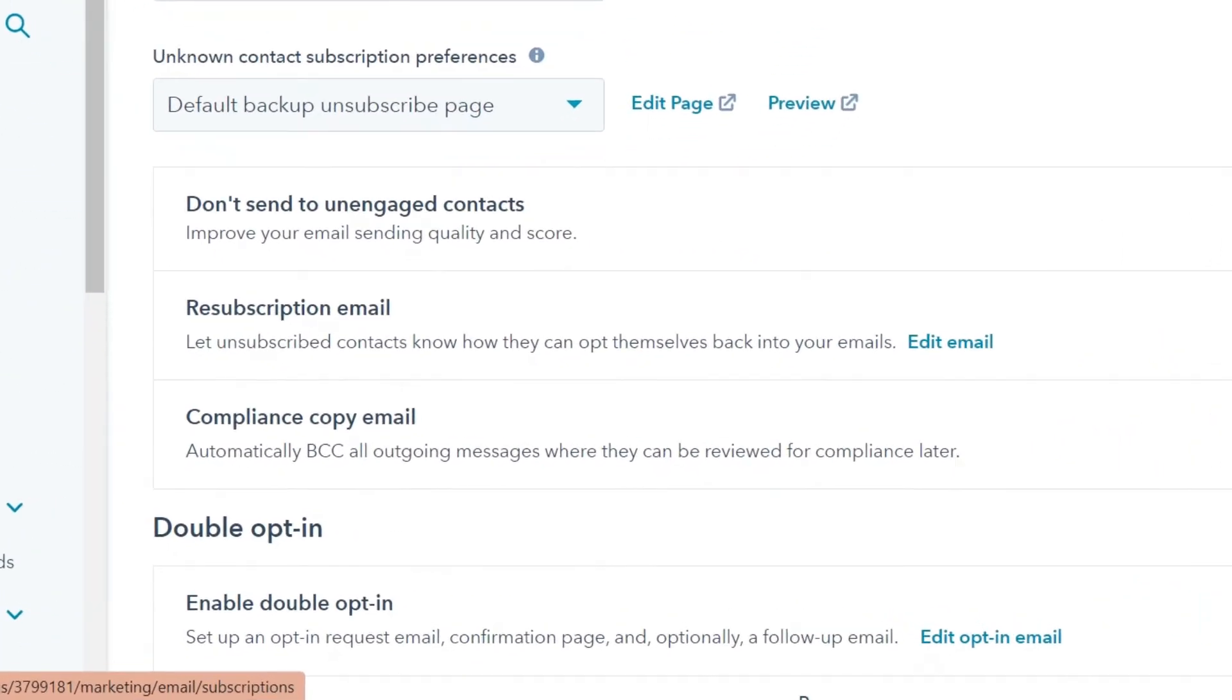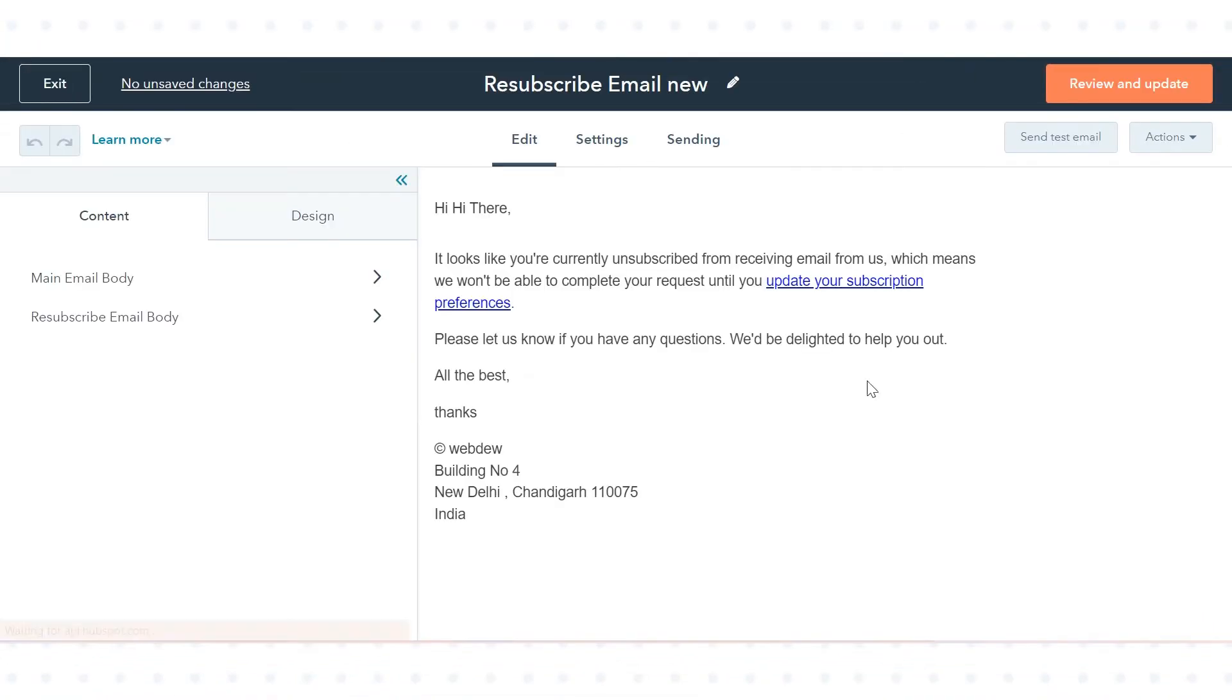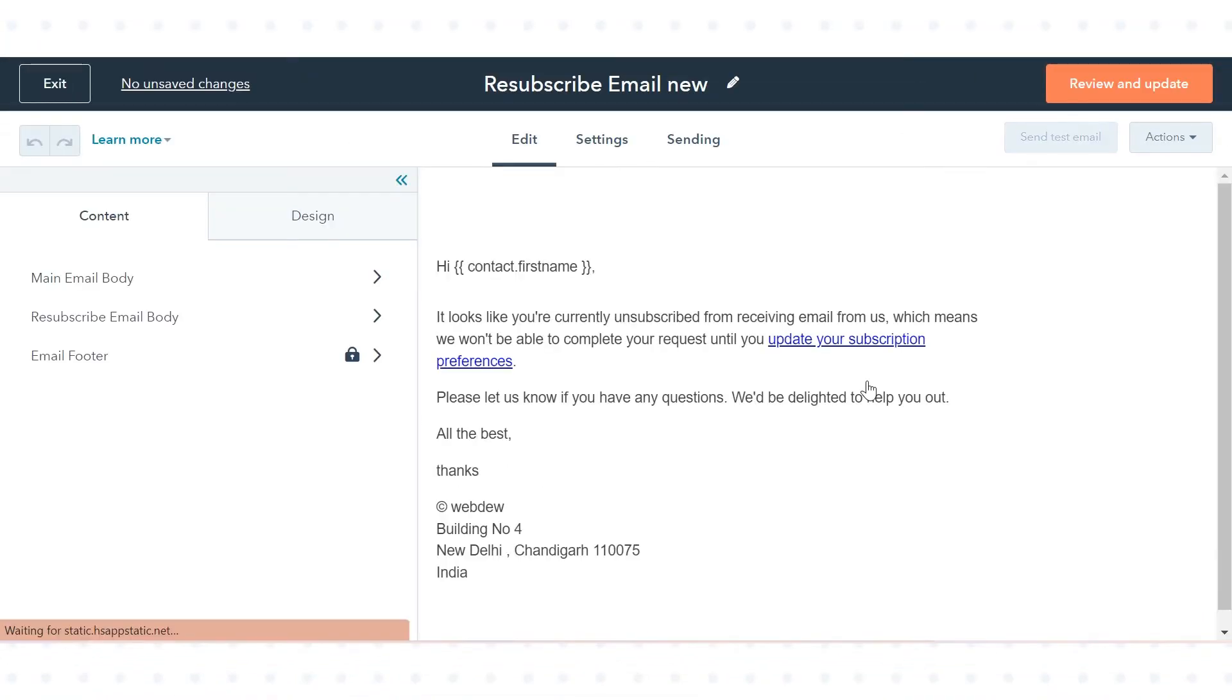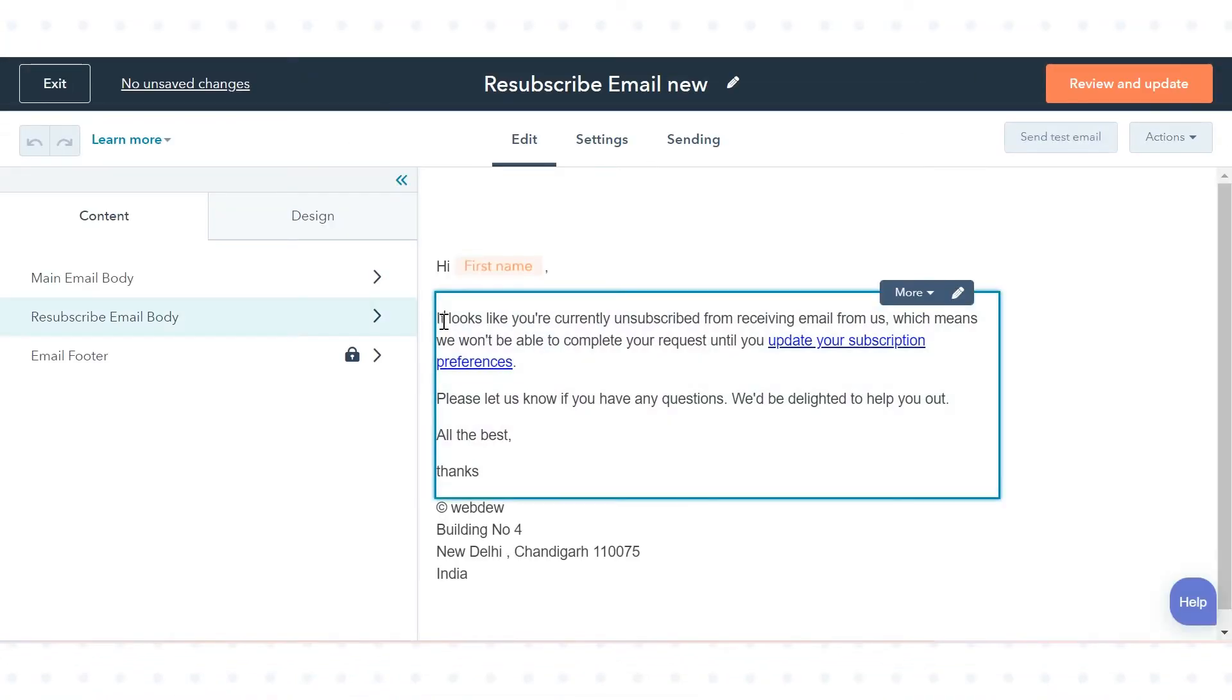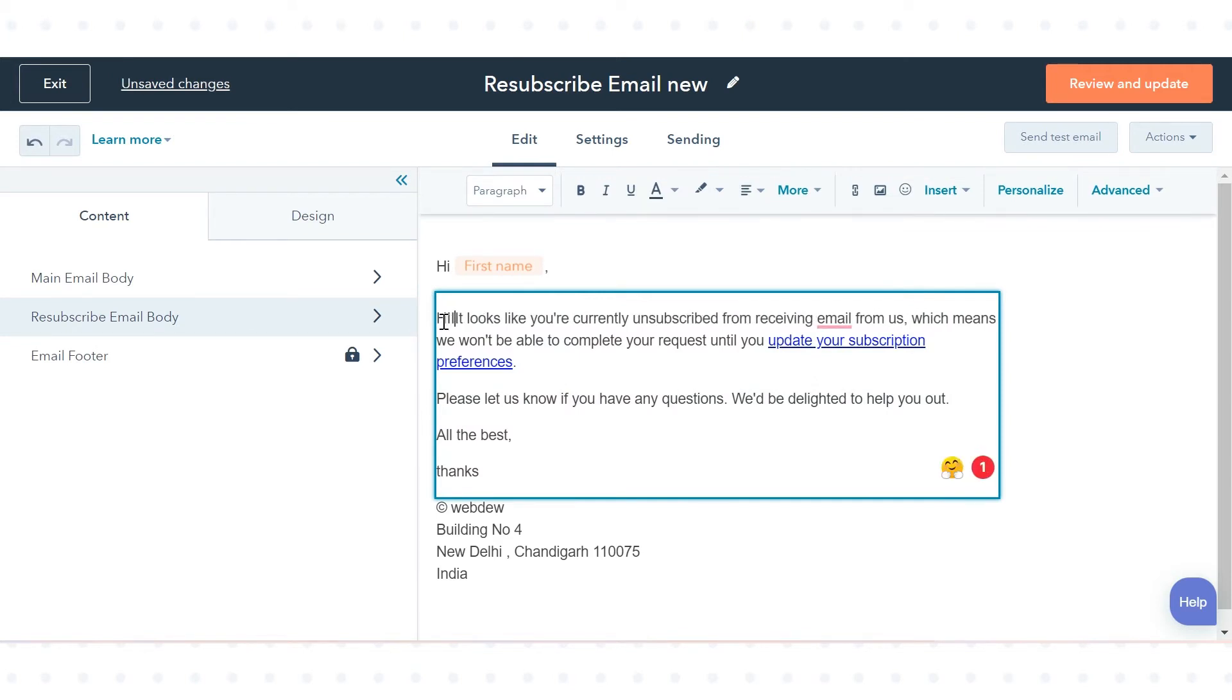Under resubscription email, click edit email. You'll be redirected to the email editor to design your resubscribe email, where you can edit the email details.